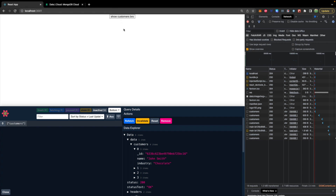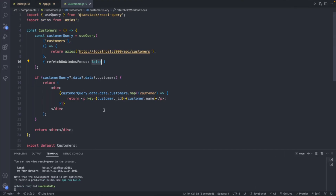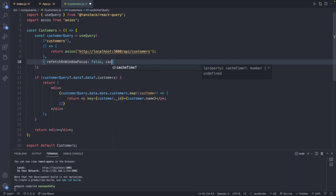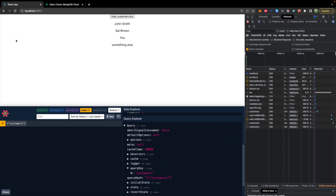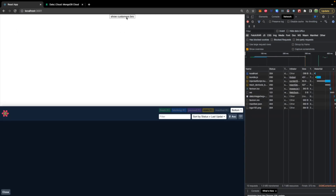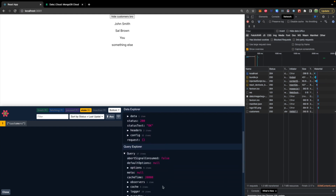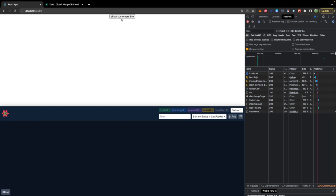I'll show you this by reducing the cache time so we don't have to wait as long. We'll set cacheTime to 20 seconds. Now let's show that component — you'll also need to refresh to make sure you get the correct cache time. We'll show it and we'll see that we have 20 seconds for the cache time. When we hide it, we can start essentially a 20-second countdown before this query disappears. There we go — showing it again is like starting from scratch.